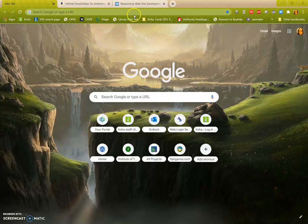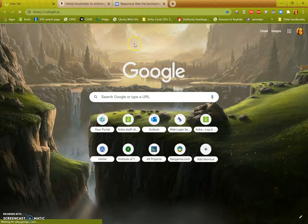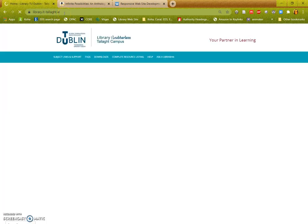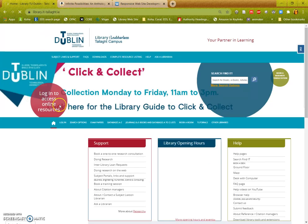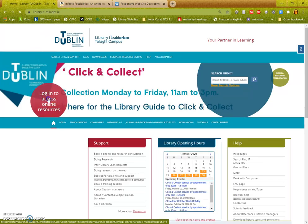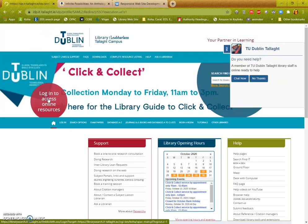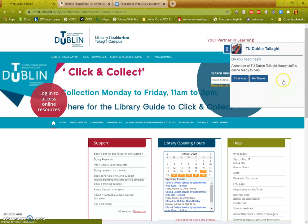To start, go to the library website which is library.it-tala.ie. When you get to the library website, the quickest way is to login. Click on the big red button and login.